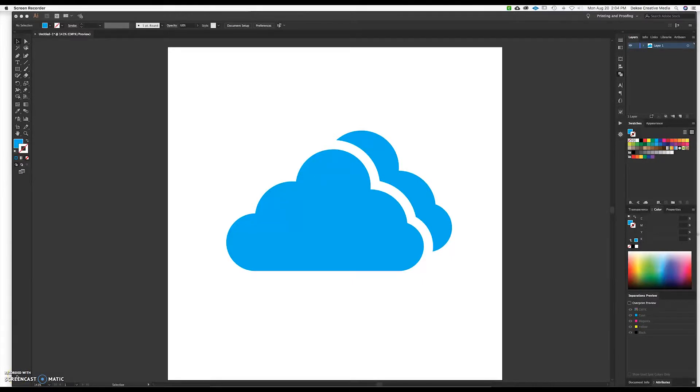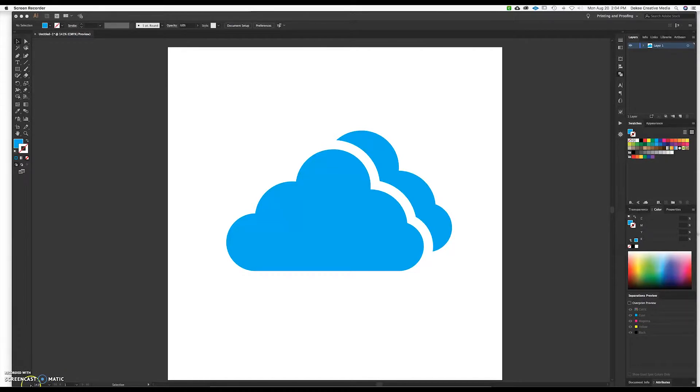Hello everyone, this is Kiana with DQ Creative Media and welcome to this Adobe Illustrator tutorial. Today we're going to take a look at making die cut stickers.